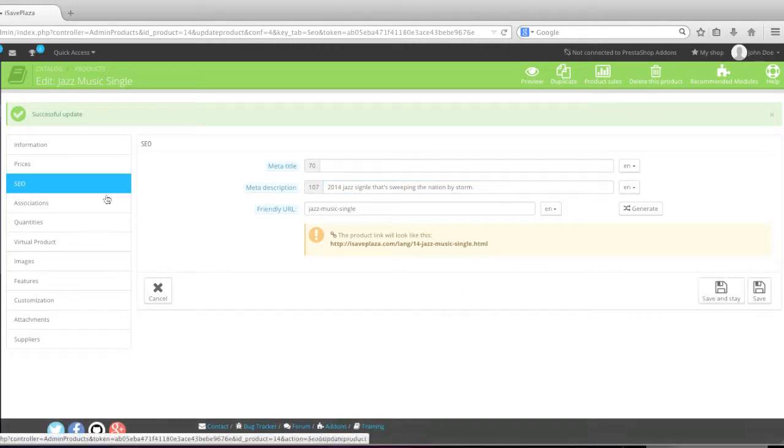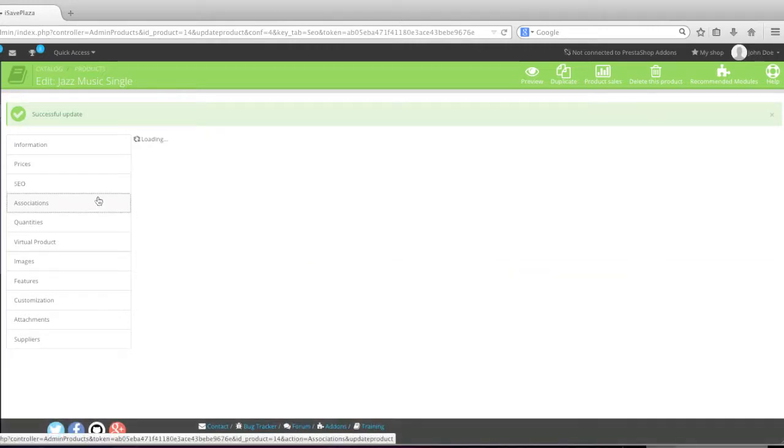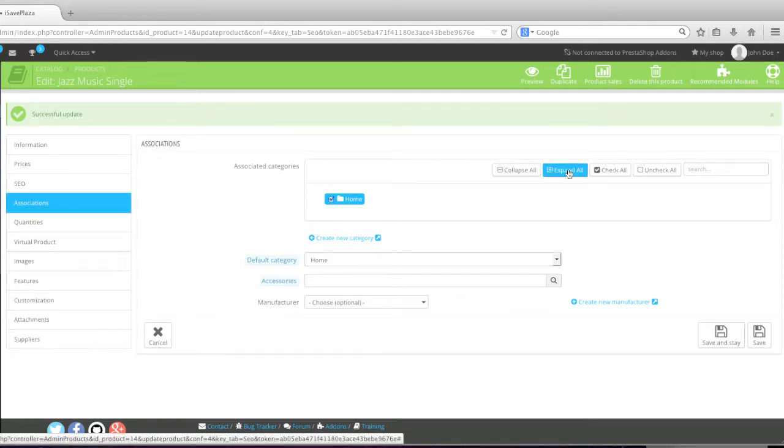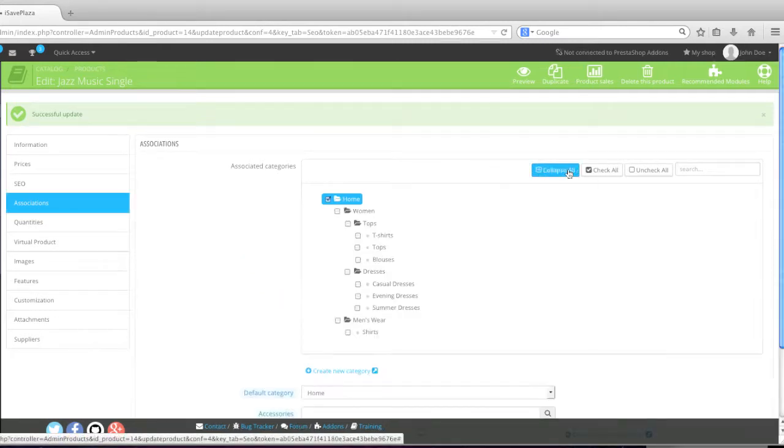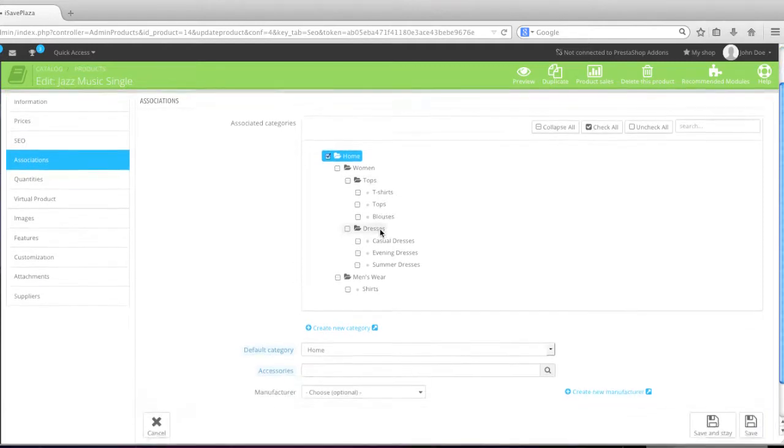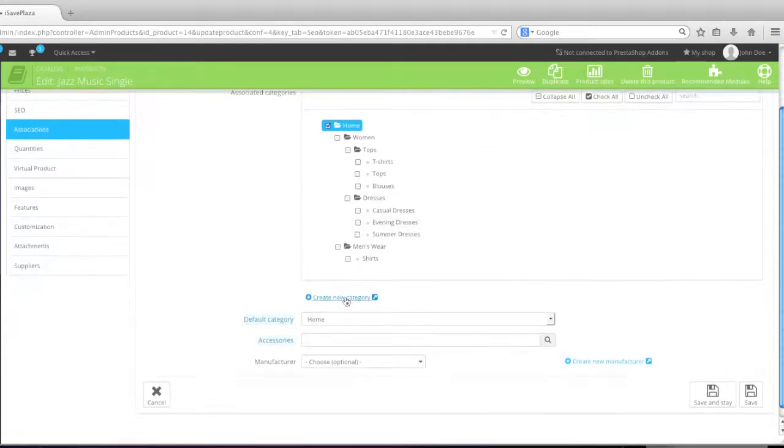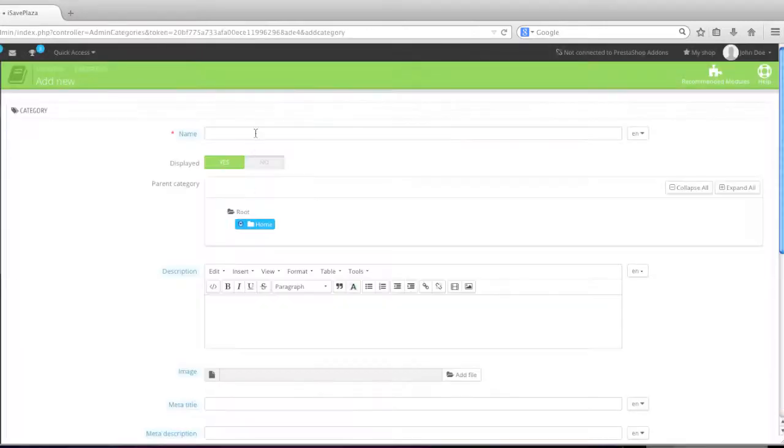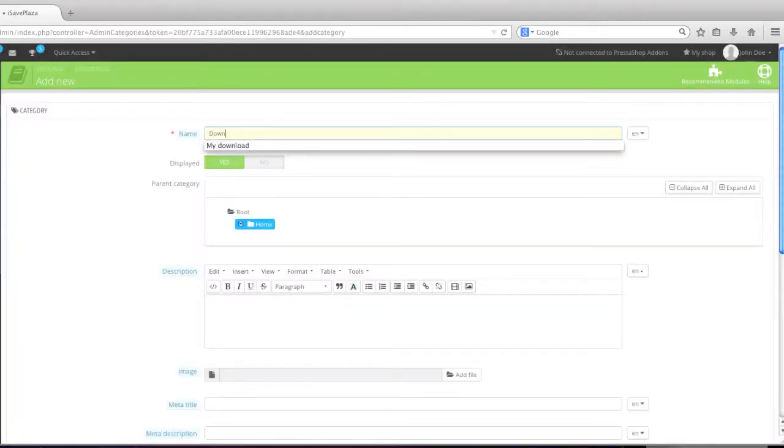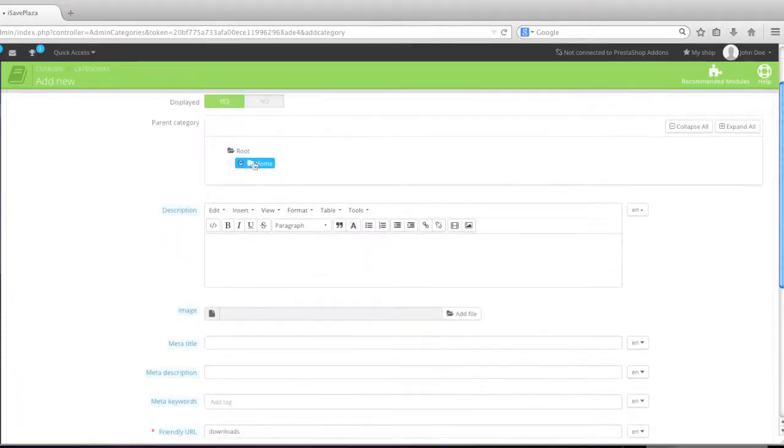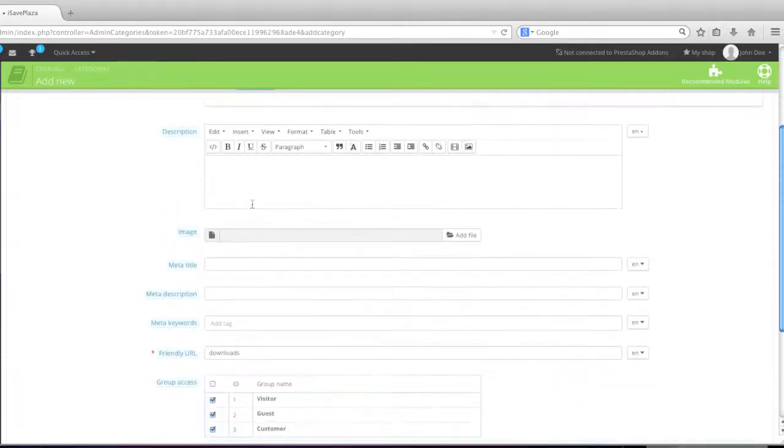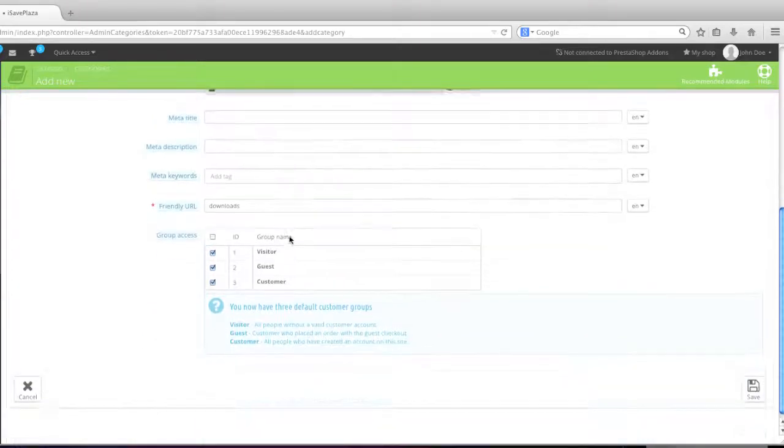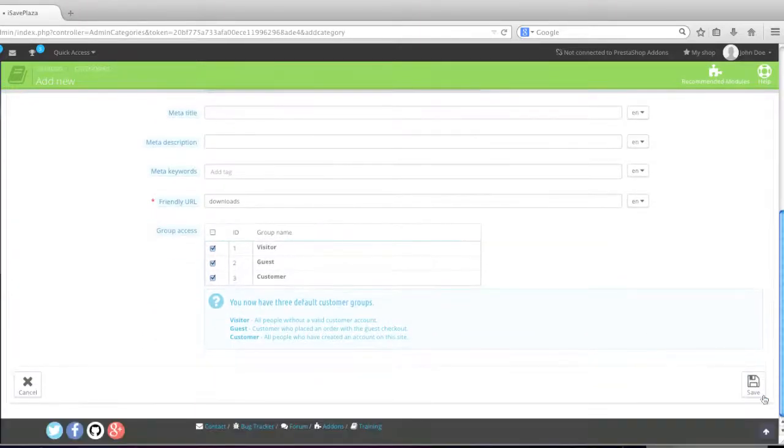Next, go to associations. Simply click on expand all to view all your categories. And then select the category. Since I don't have a category for downloads, I'm going to create one here. And this will be downloads. Like so. And it will be in the root home. And I'll skip the whole description and all of that to save time. And I'll click on save.